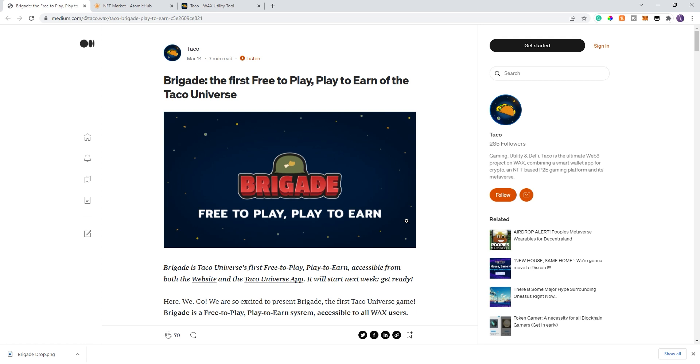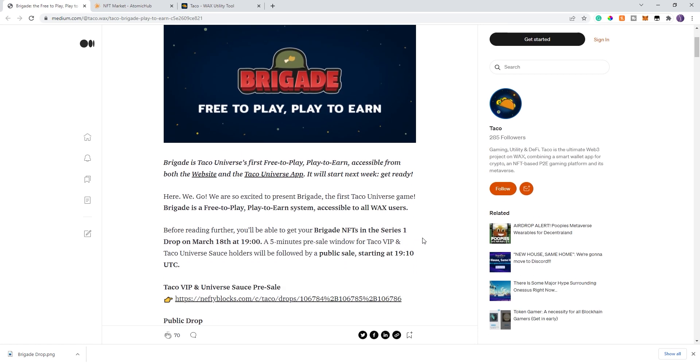What I'm going to do is go through this and talk about it. For those of you that are not familiar, Brigade is going to be a free-to-play game, also play-to-earn. What that means is anyone that has a wax wallet, whether they have an NFT in the game or don't, they will be able to play it. The NFTs will be available and they will give a significant boost to anyone that is an NFT holder.